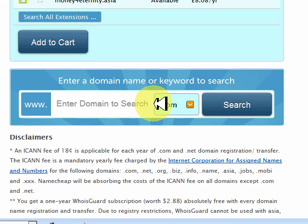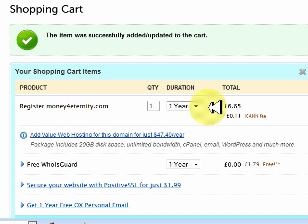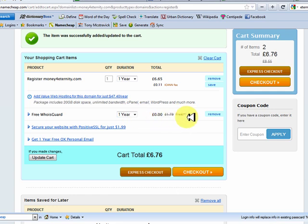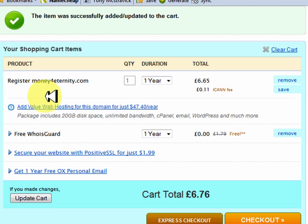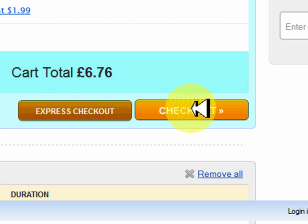Now that we've confirmed moneyforeternity.com is available, what we want to do is add to cart. So we just click add to cart. You're going to register moneyforeternity.com — we're going to do it for a year, or you can do it for two years. I'm just going to stick with one year for the purpose of this demonstration. You've got a Whois guard for the first year absolutely free. So once you're happy with all the details, just go over it to make sure the spelling's right, everything's okay, and then you want to go to checkout.